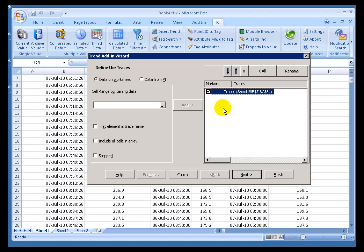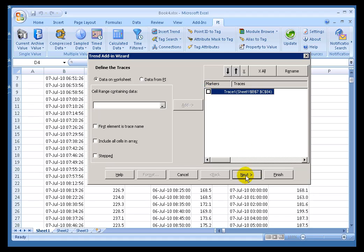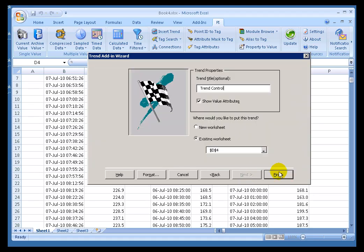I'll go ahead and use this, or I can specify other areas, or I can bring in data from PI. It's really up to me. I think I'll just go with this. Now this turns on and off the markers. We'll turn them off for right now. We'll take a look at the end result. We get to name this, so I can call this My First Trend.